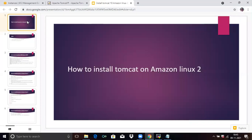Hello friends, welcome to DevOps Hint. In today's session, we are going to learn how to install Tomcat on Amazon Linux 2.